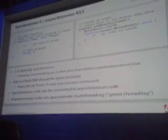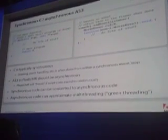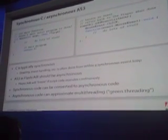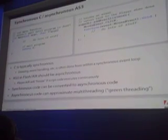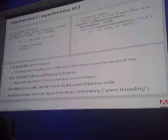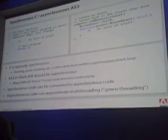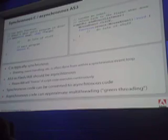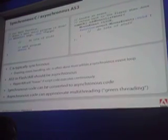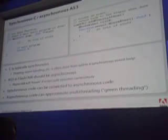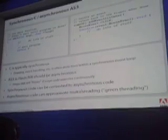The toolset I've developed will actually take your synchronous C code and convert it to asynchronous AS3 code, to keep it from blocking the UI while it's running. An interesting side effect of that is you can approximate multi-threading with this technique.